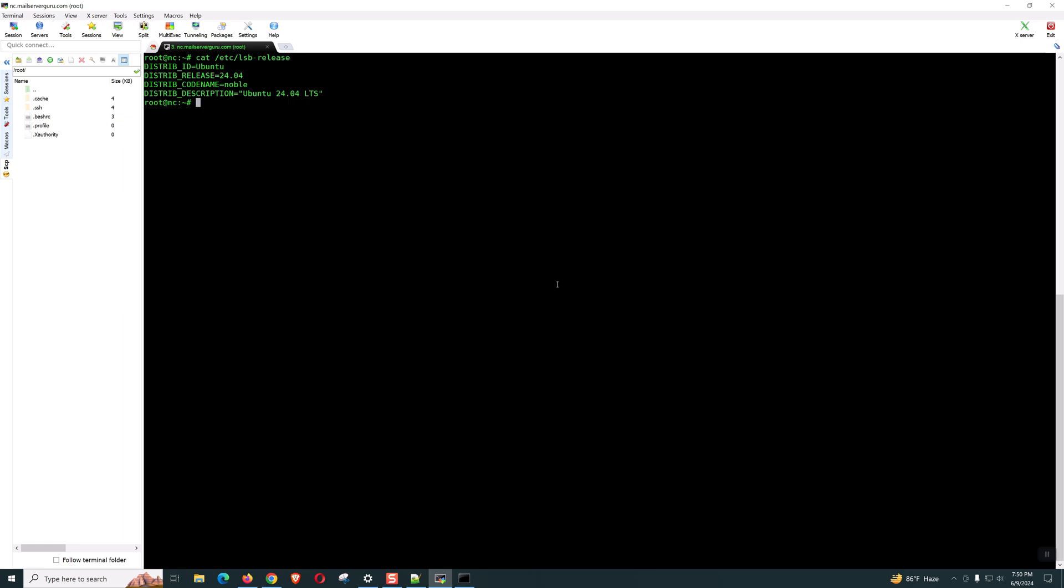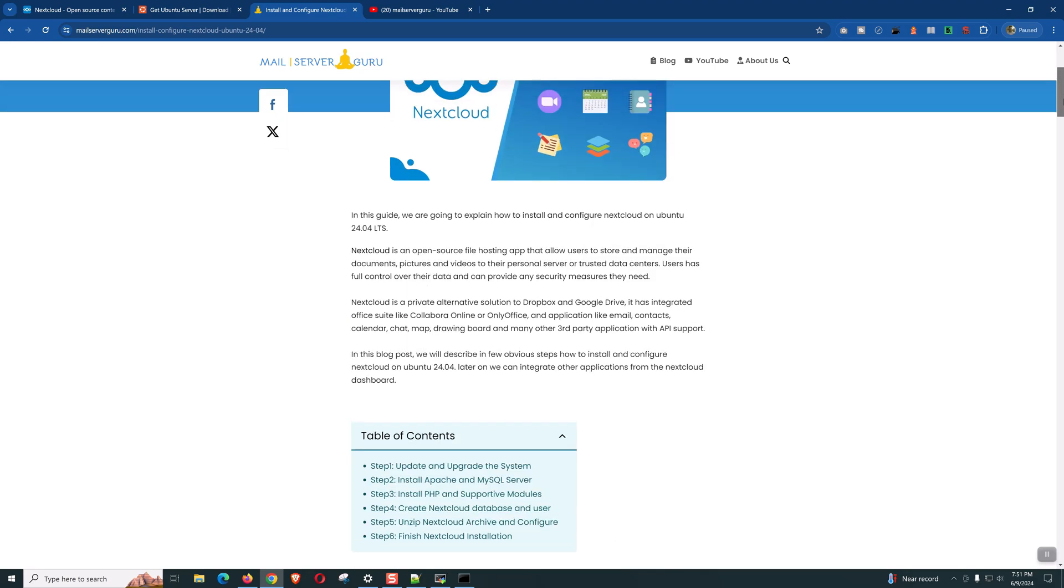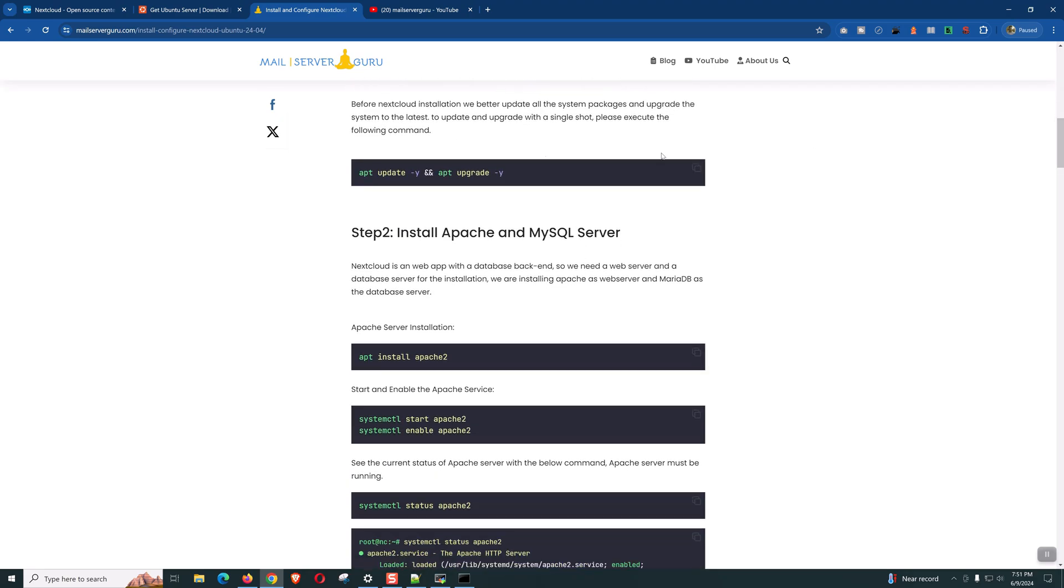If we check the release, it is 24.04. We can check the hostname and the FQDN. Everything is okay. Now, let's follow our guide. Let's start from the beginning.